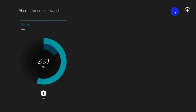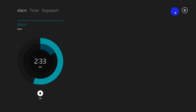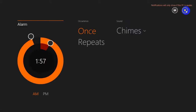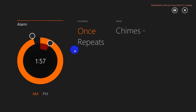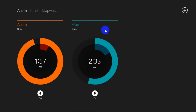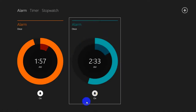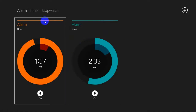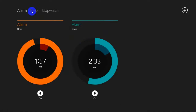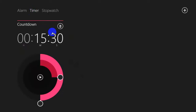Once you've done this, you can save the alarm. You can add multiple alarms — so here you have alarm one and alarm two saved.